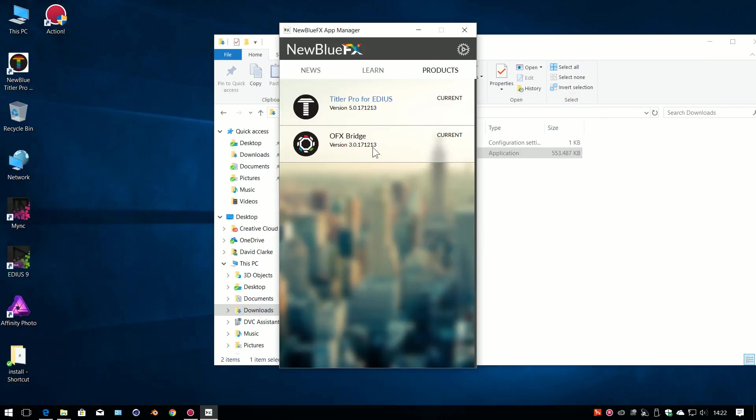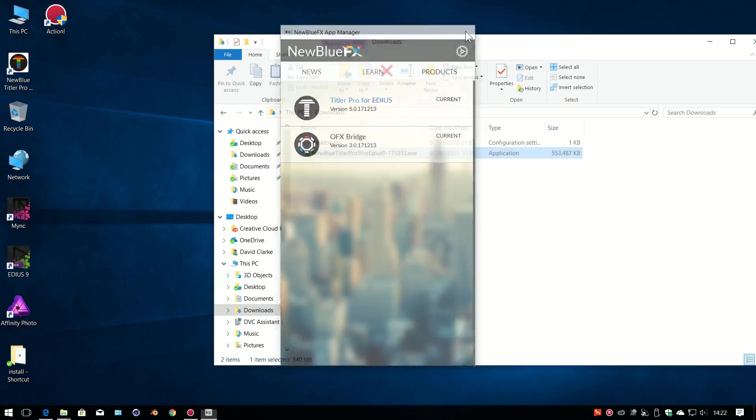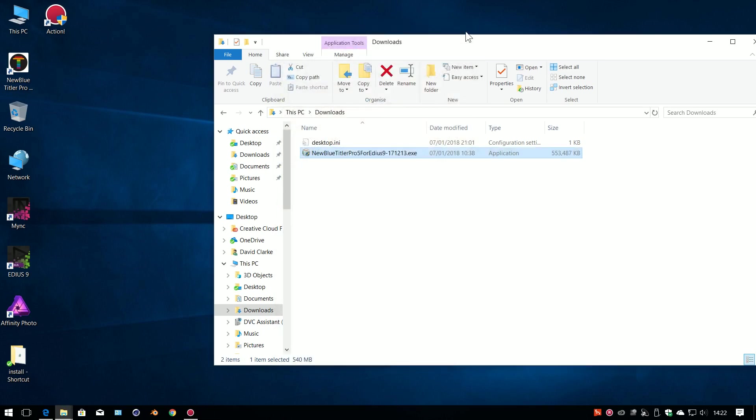The NewBlue app is pretty much like all license managers. It just shows you the NewBlue stuff that you've actually got at the moment and shows you whether they're up to date or whatever. Again, you can cheerfully ignore that if you want to.